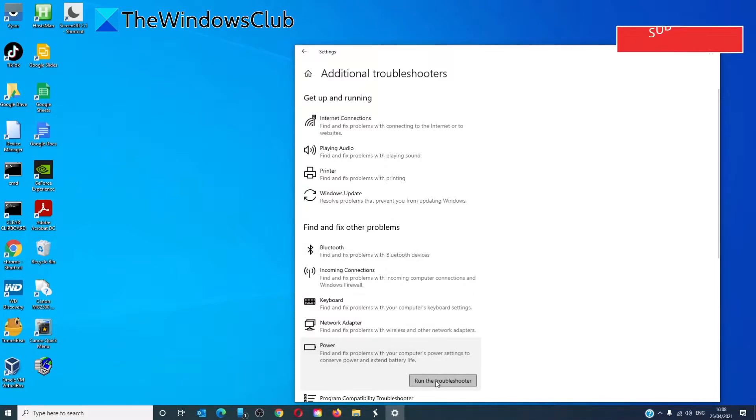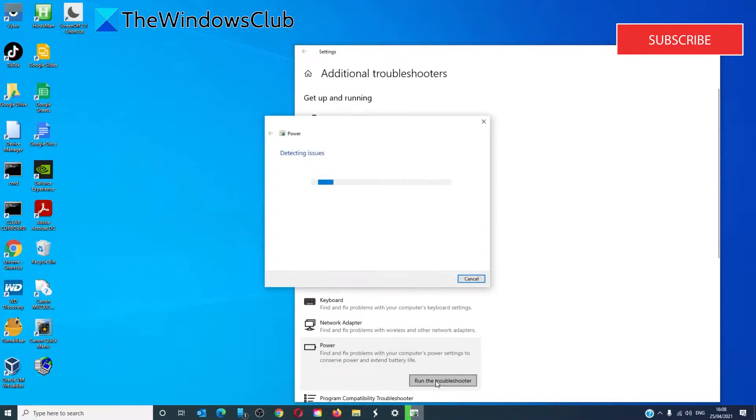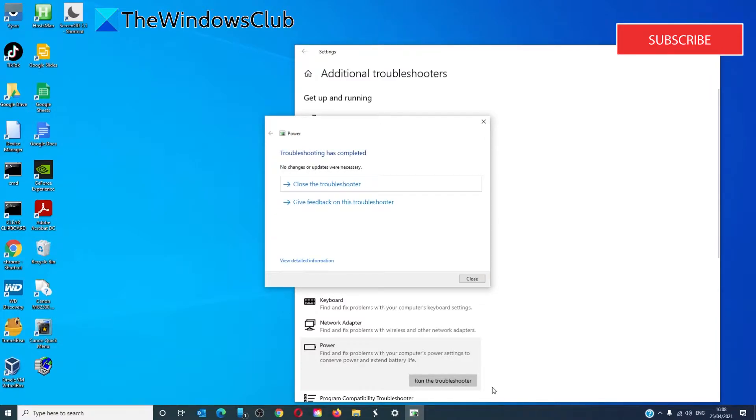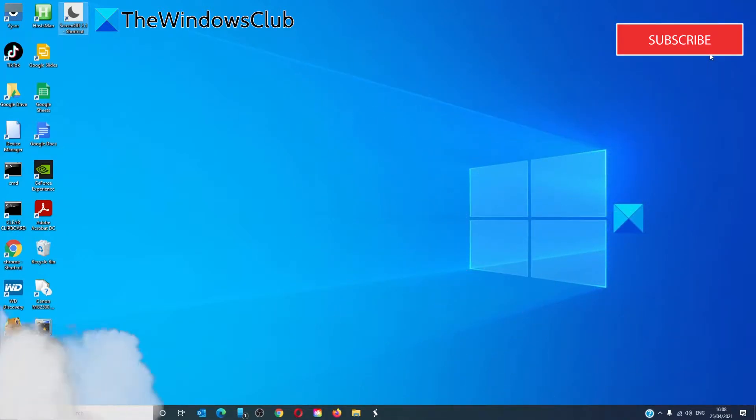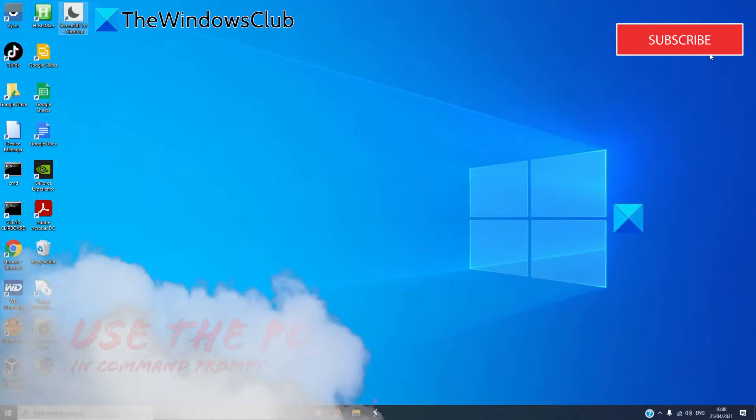Click on run the troubleshooter, follow any on-screen prompts, and then restart your system when that's finished.